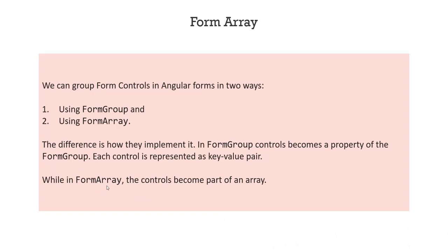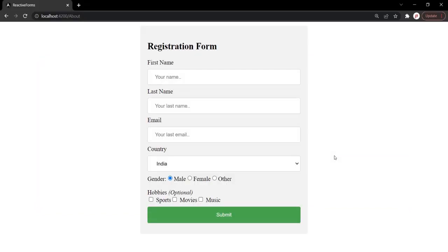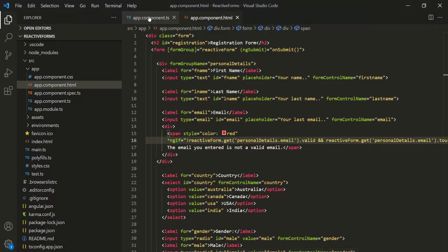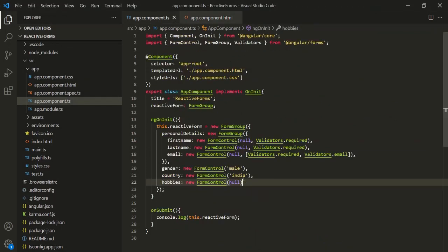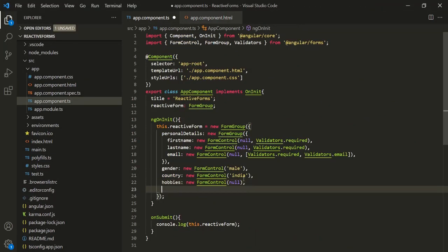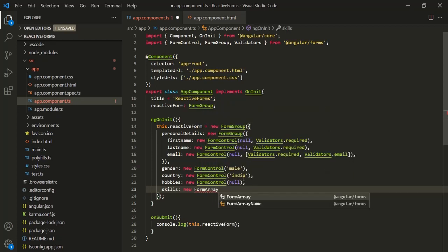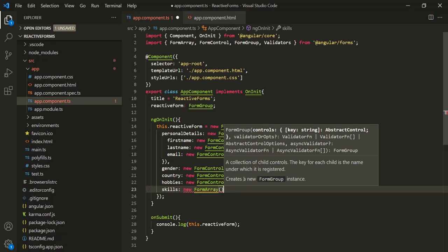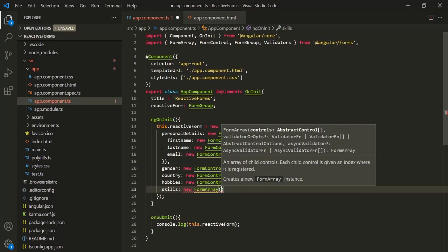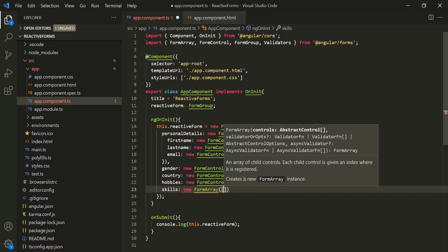Let's see how we can create and use a form array in a reactive form. We have this registration form with these form controls, and we also want to add a form control for skills. Let's go to VS Code and go to our app component class. We'll add a new property called skills, which is going to be of type form array. To create a form array, we use the form array class, and to its constructor, we need to pass an array using square brackets.